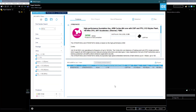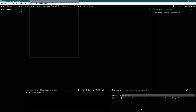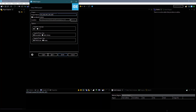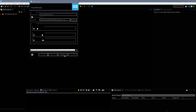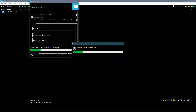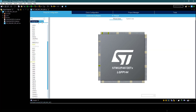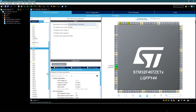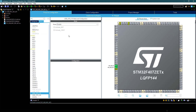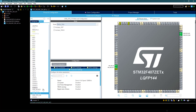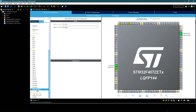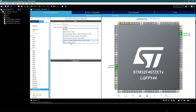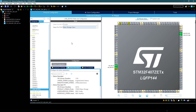I am using STM32F407ZE. Give some name to the project and click Finish. Here is our Cube MX. First of all, I am enabling the external crystal for the clock. Now go to USB OTG FS and select Device only. In the USB device, select the Mass Storage class.